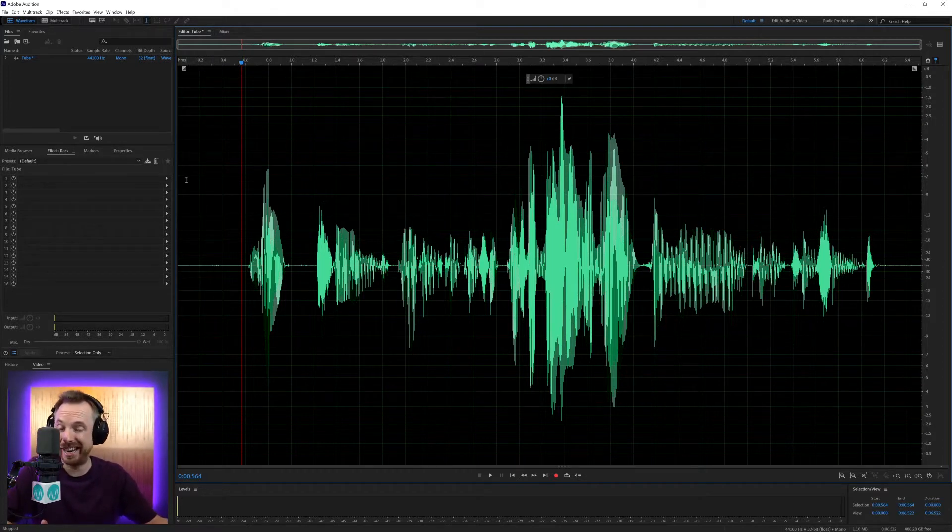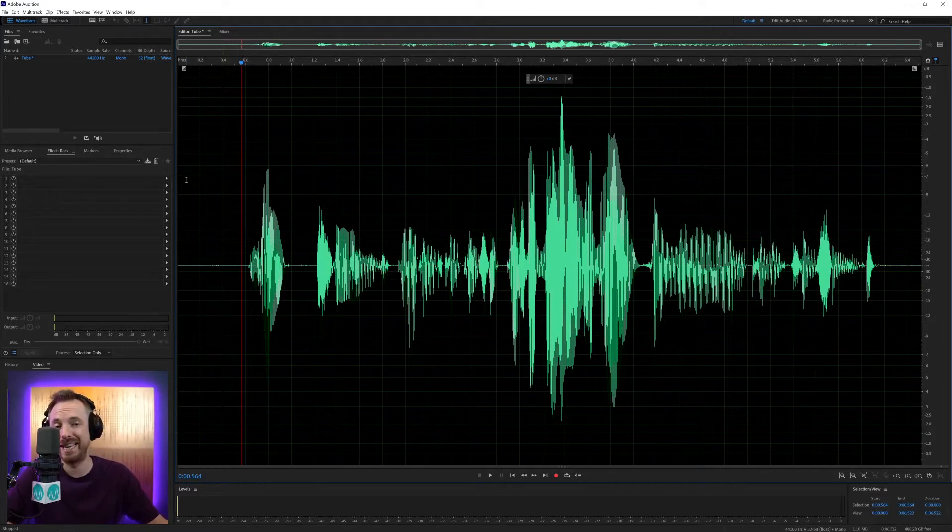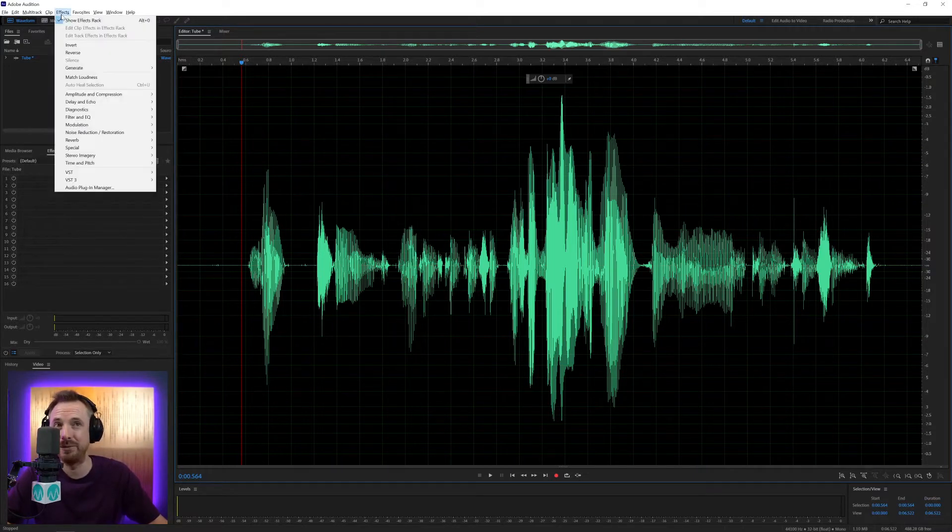And it's basically a compressor. So if you've watched my tutorials on compression, it works exactly the same way. It's just got more of a vintage feel to it. If that's the kind of sound you're going for, a kind of 60s, 70s, 80s vibe, then go for this.